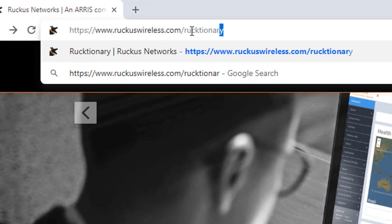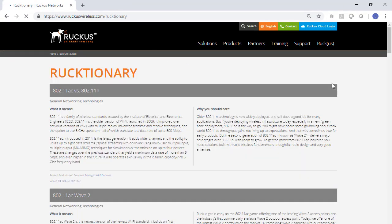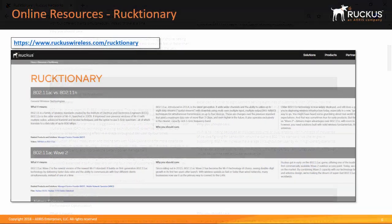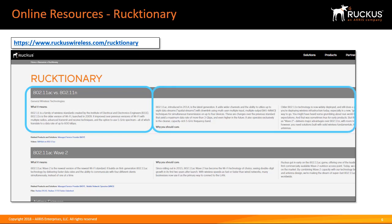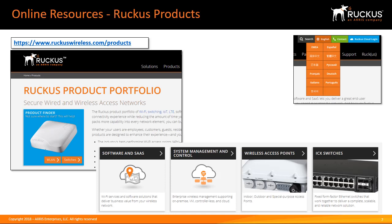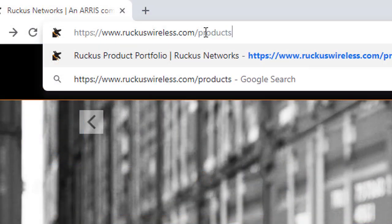In order to help you understand general wireless networking principles and Ruckus technologies, you can refer to the Rucktionary. The Rucktionary offers a short definition of a concept and then explains its relevance to wireless LAN deployments. Links are provided to help you see how the technologies relate to wireless LAN projects. You can access the Rucktionary at www.ruckuswireless.com/rucktionary.